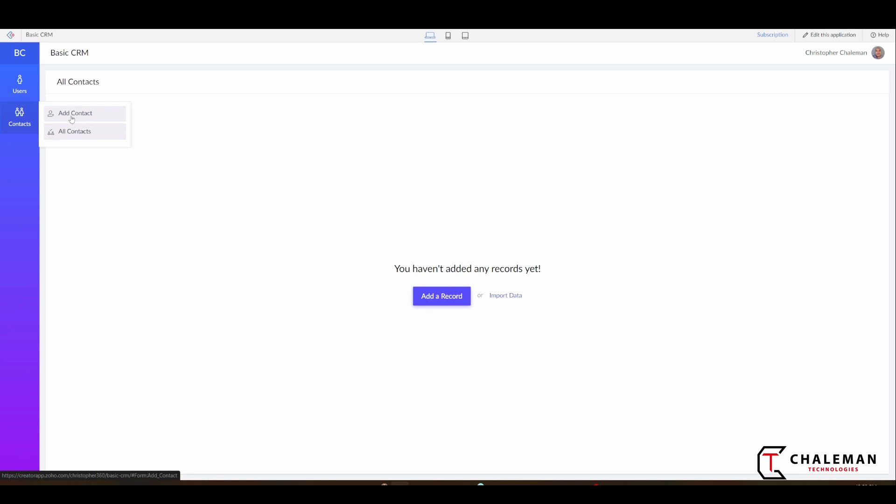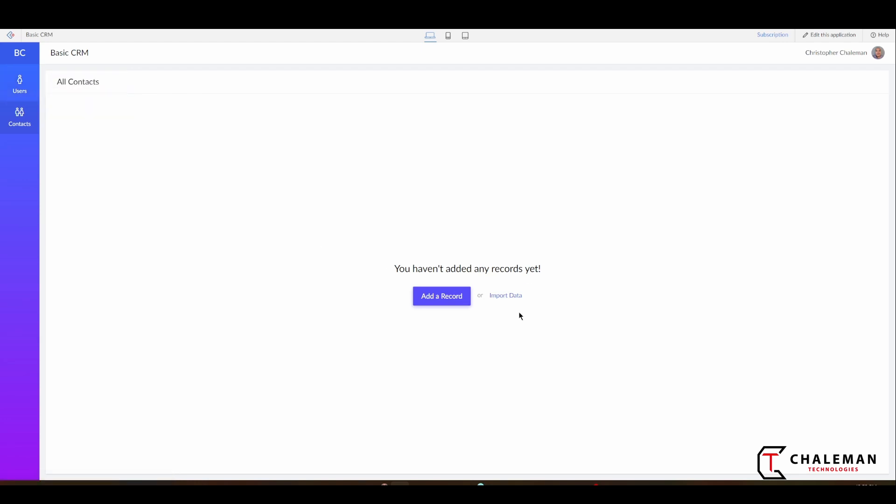I just want my all users and my all contacts. So what we need to do is we need to hide these so it's not accessible. When someone comes inside of our application, they can't go directly to the form itself. They should be taken to the list view or report to add a record.